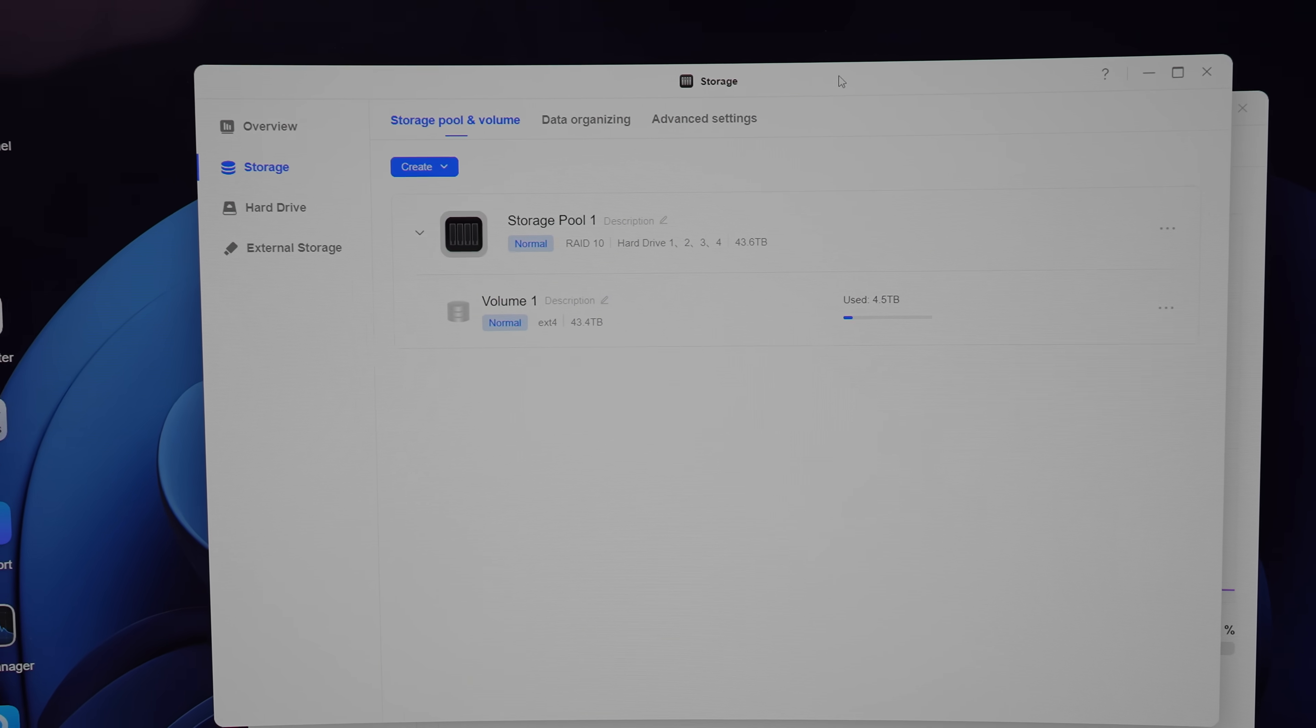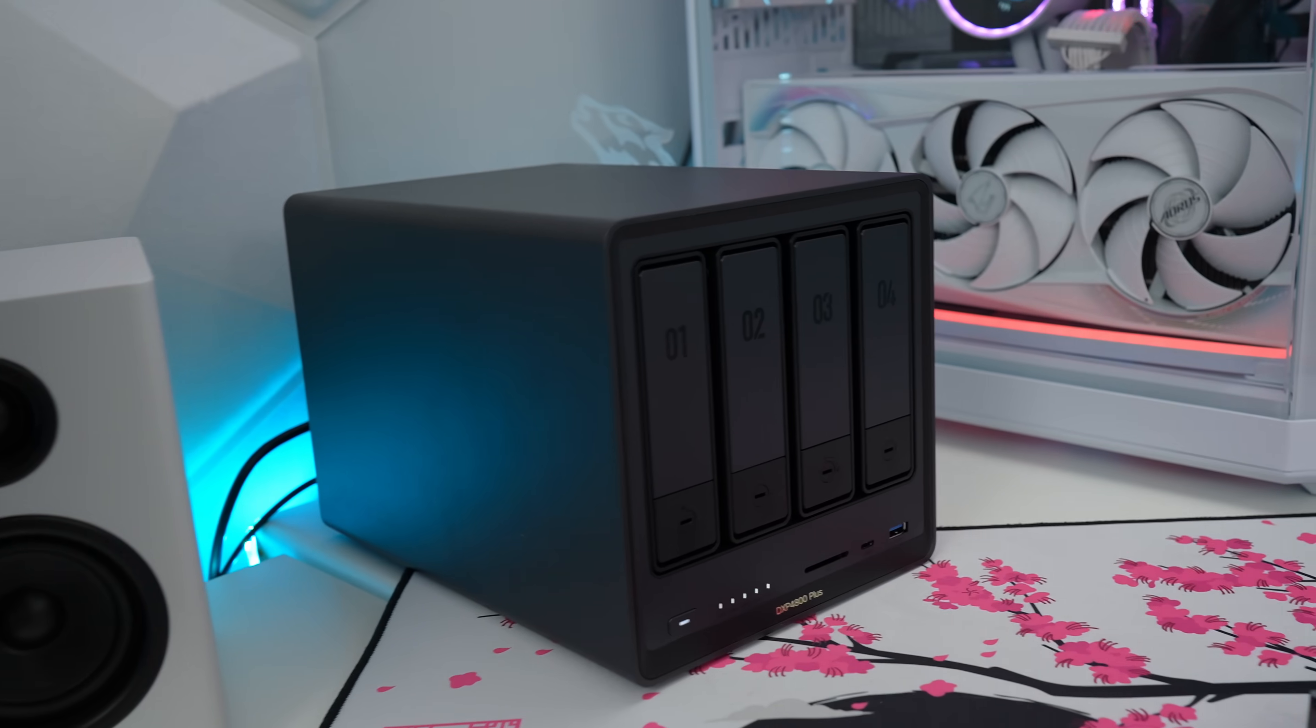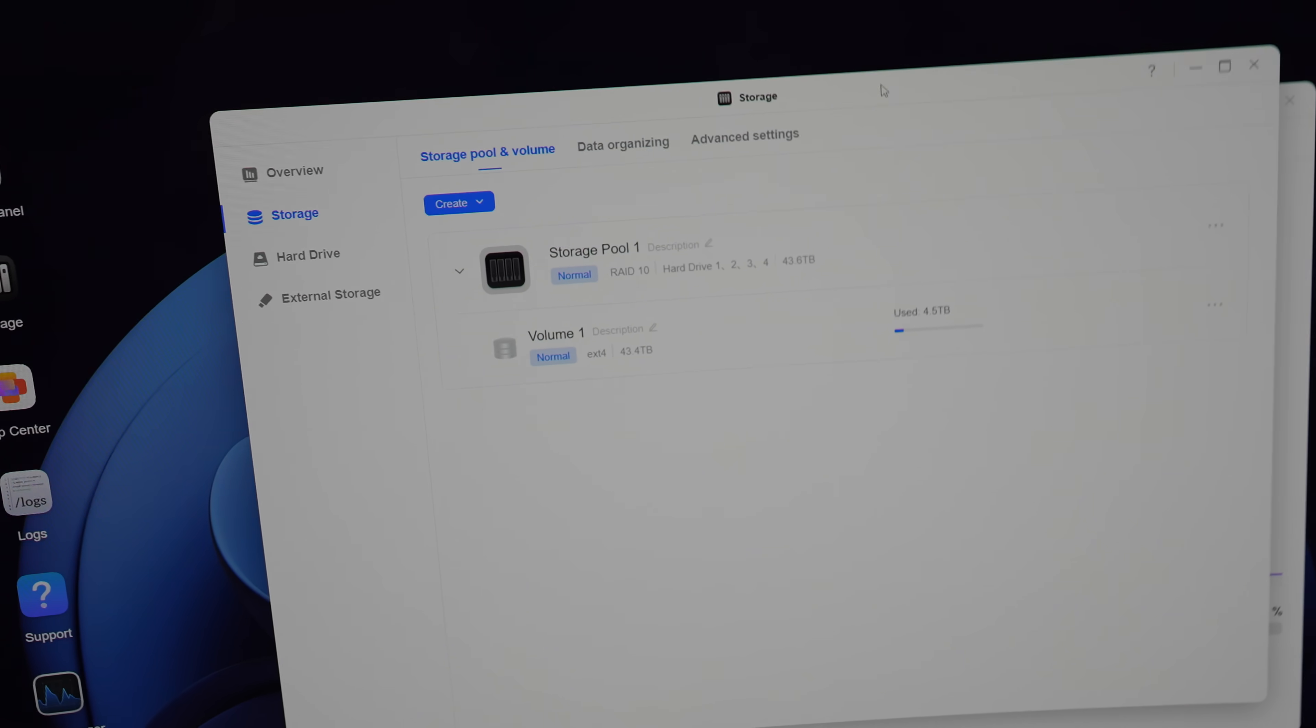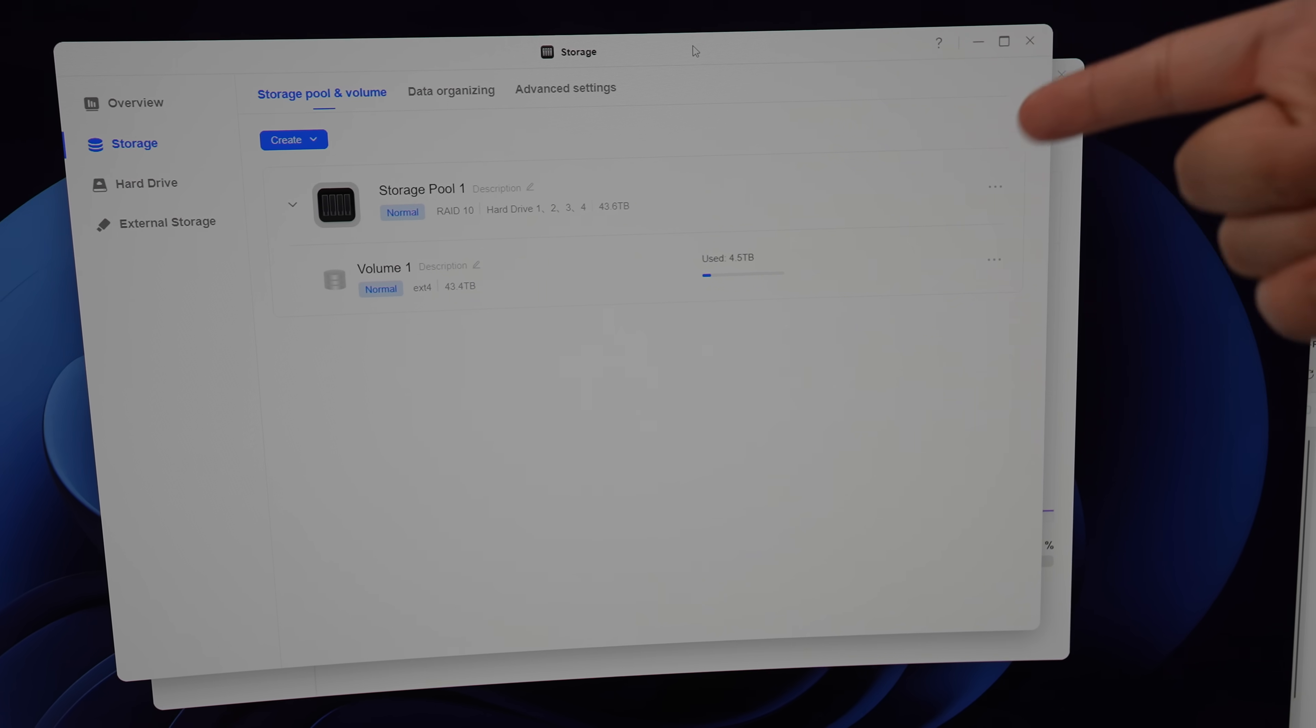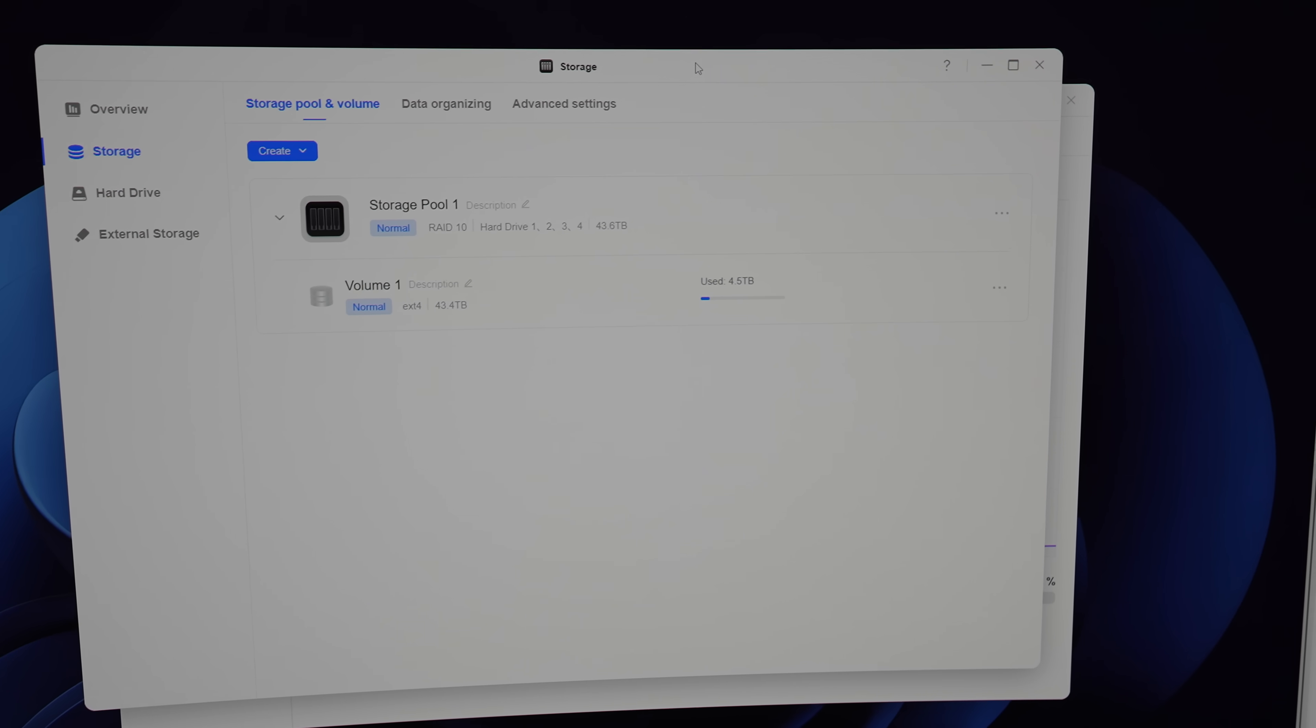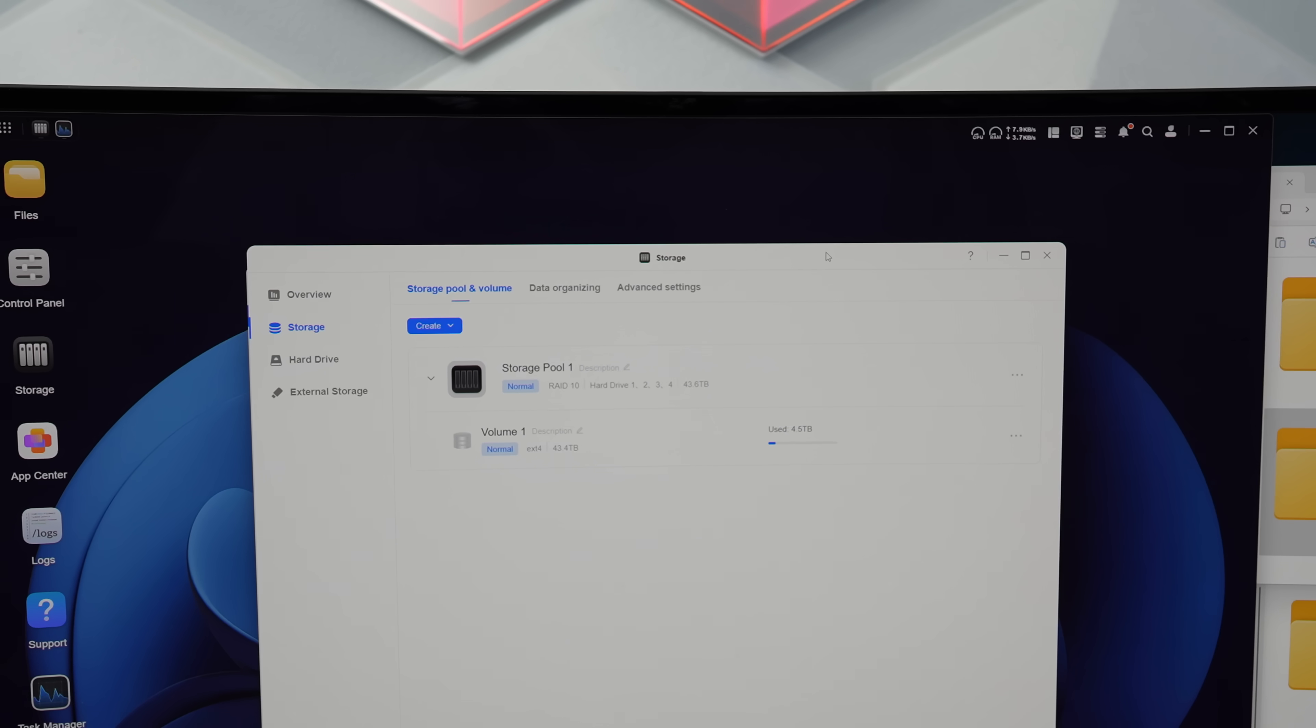And after 30 hours, the RAID 10 configuration is finally completed. It definitely took a lot longer than my initial setup using the 4TB hard drives. It could be because the capacity was way larger and maybe a combination of it being a RAID 10 as well. Now you can see over here that I already have 4.5 terabytes used. I did transfer all my files originally. So I'm really happy with the extra storage space that I received, which is almost four times more than what I had originally.